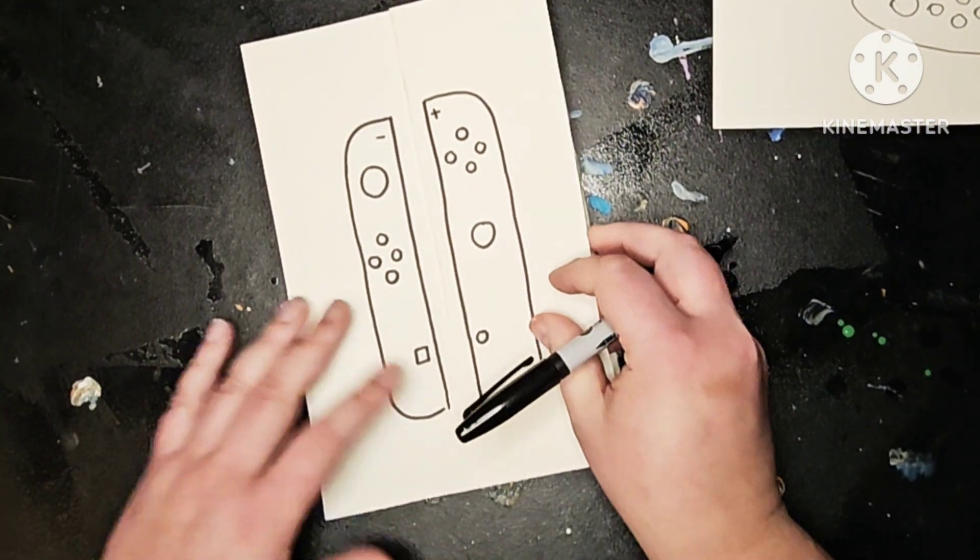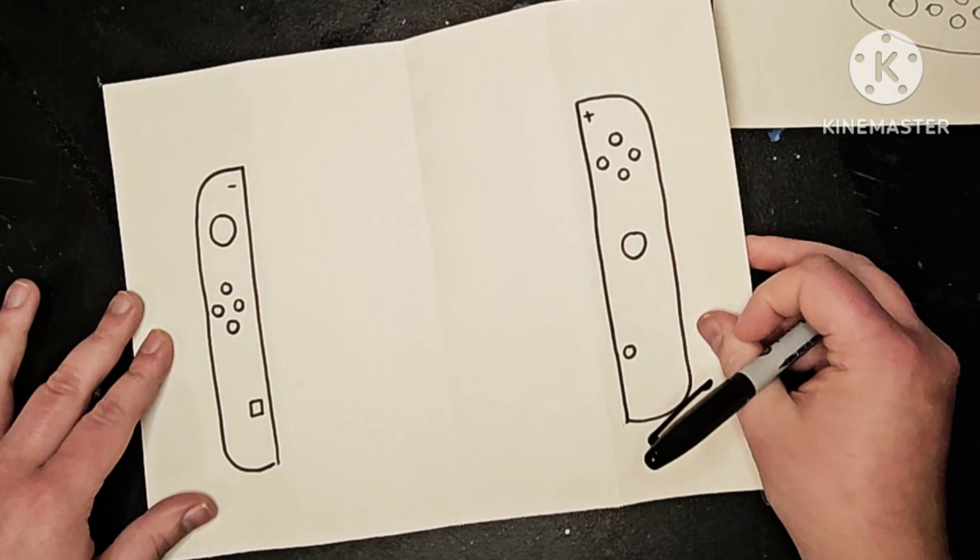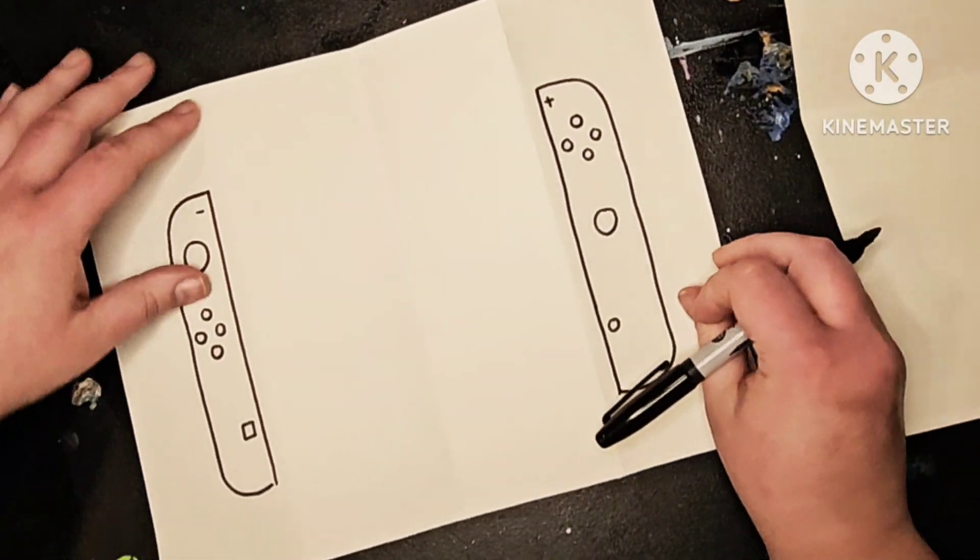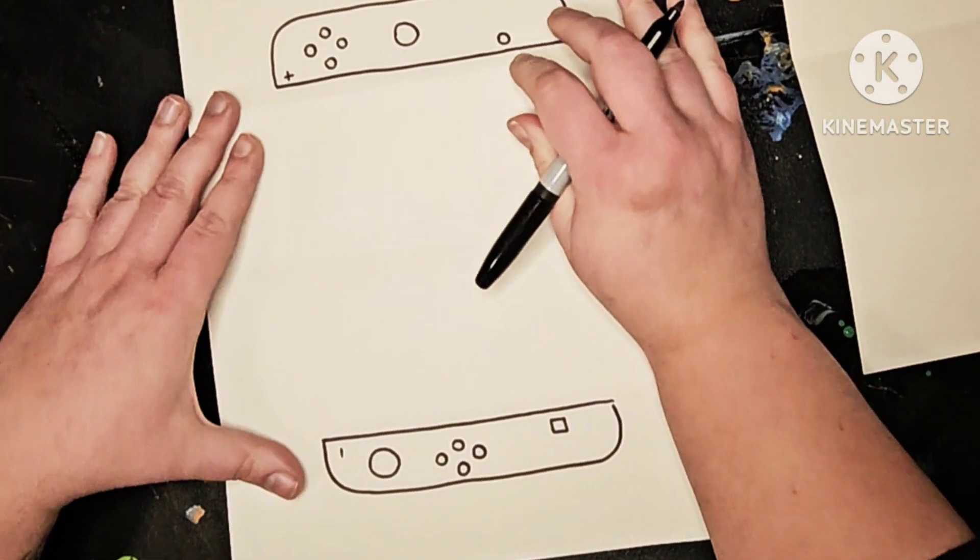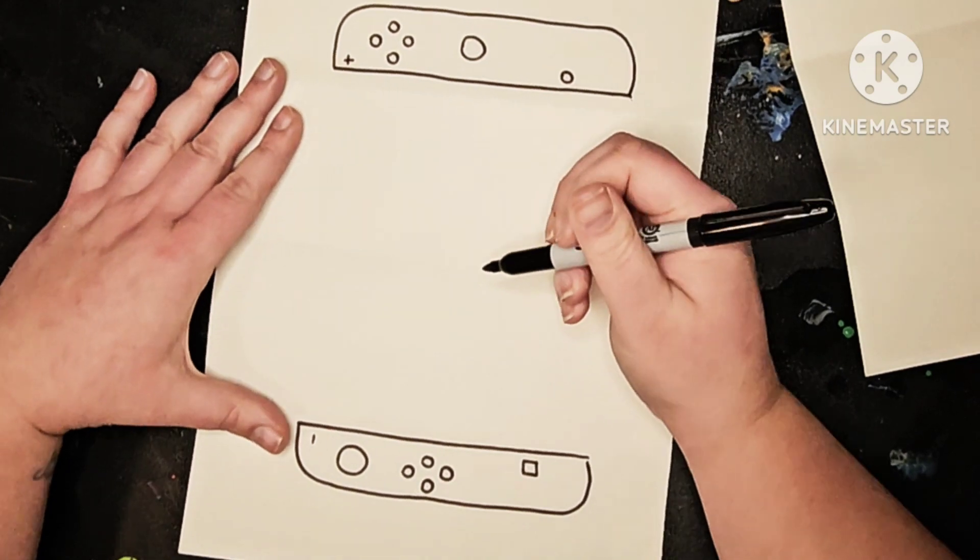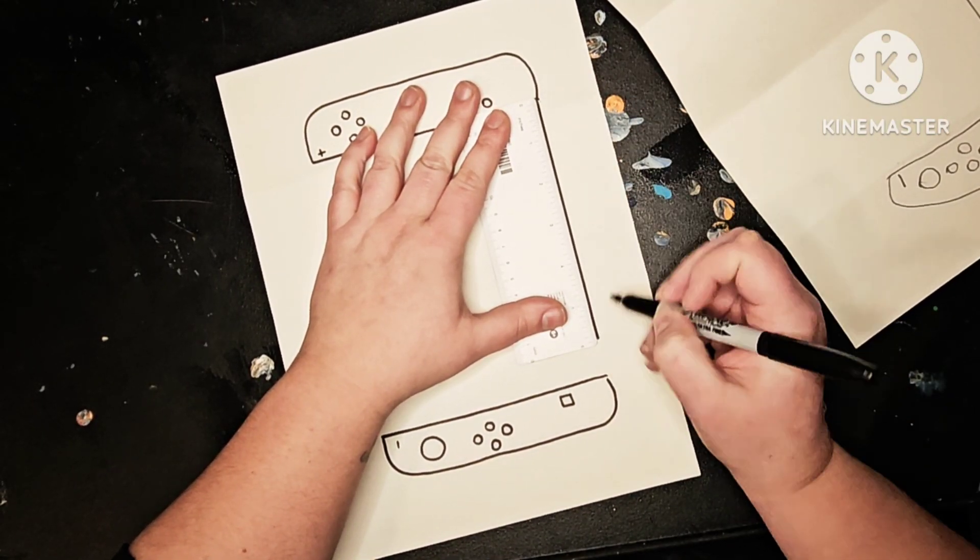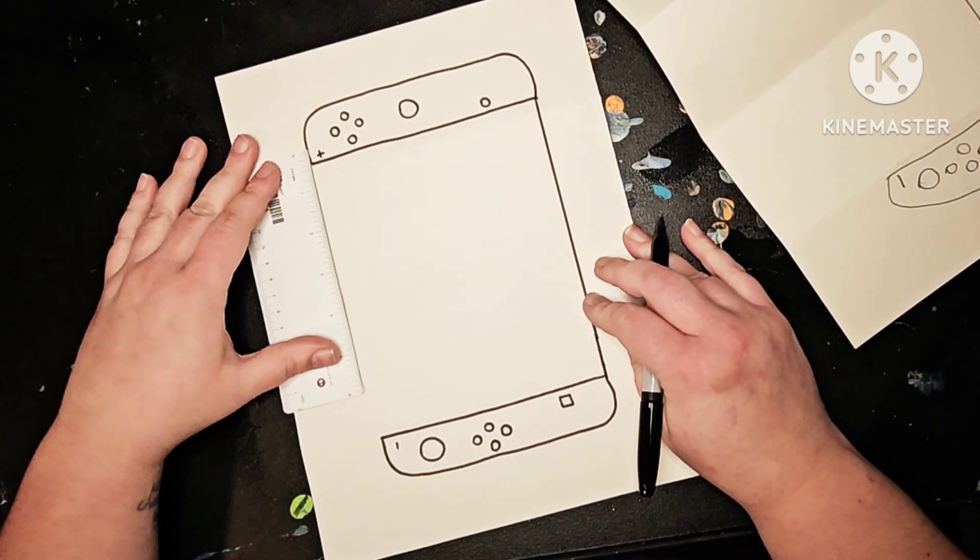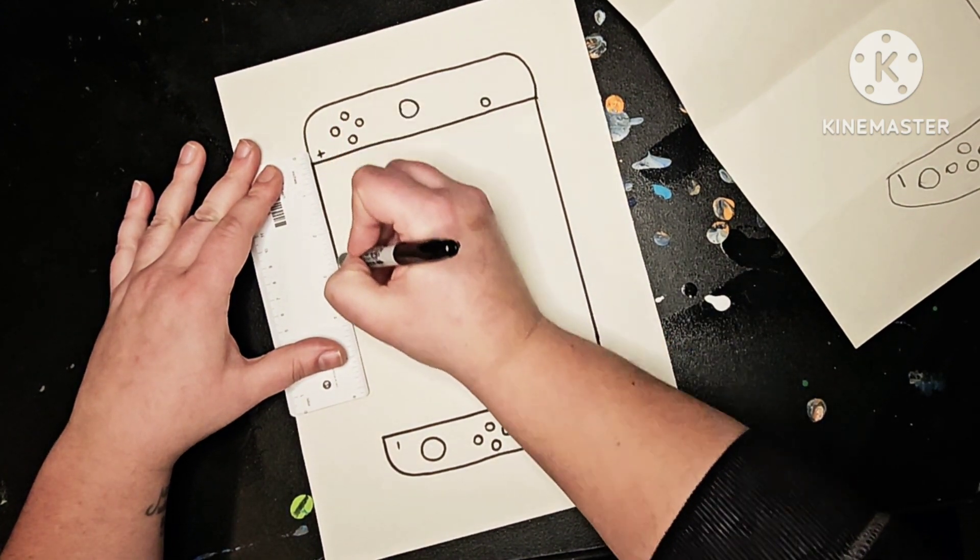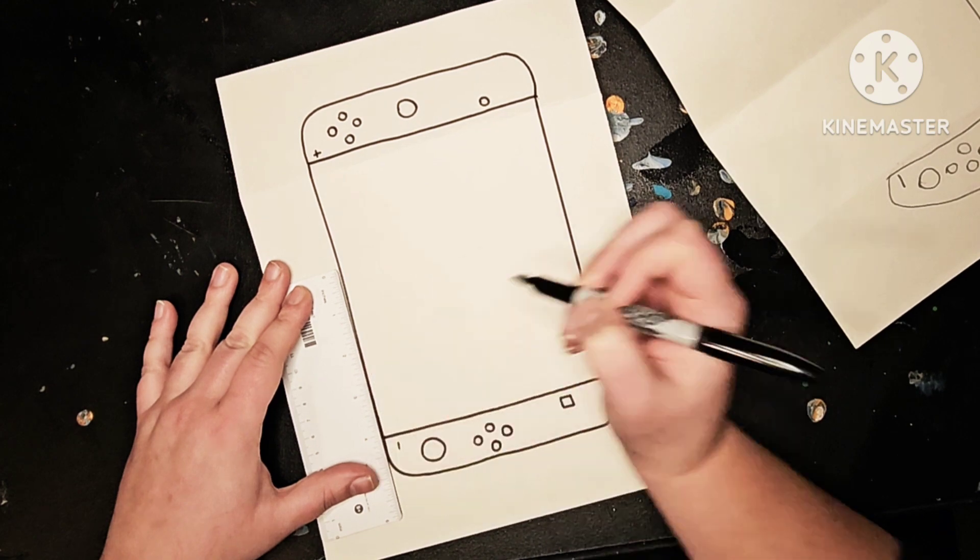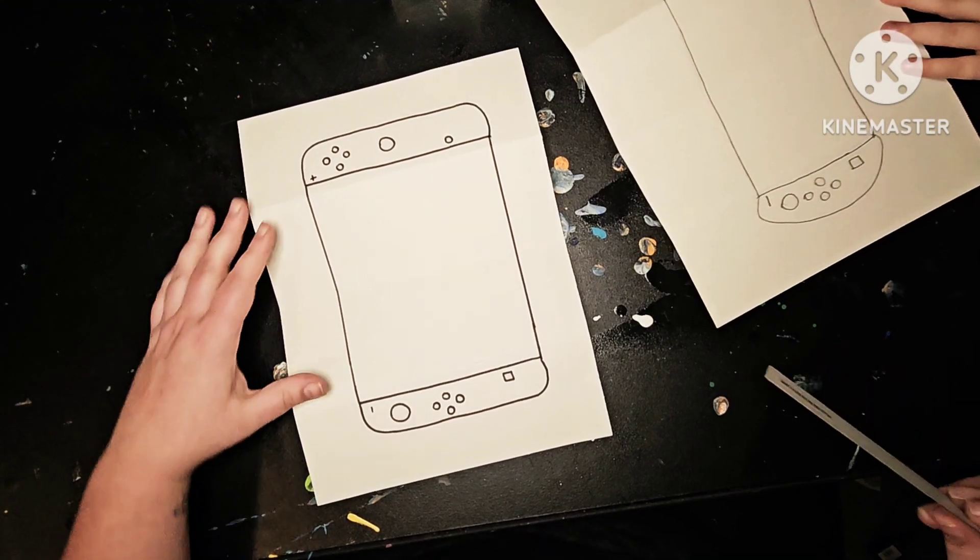And then you open up and you want to connect the two Joy-Cons by drawing a line as straight as you can. Okay.